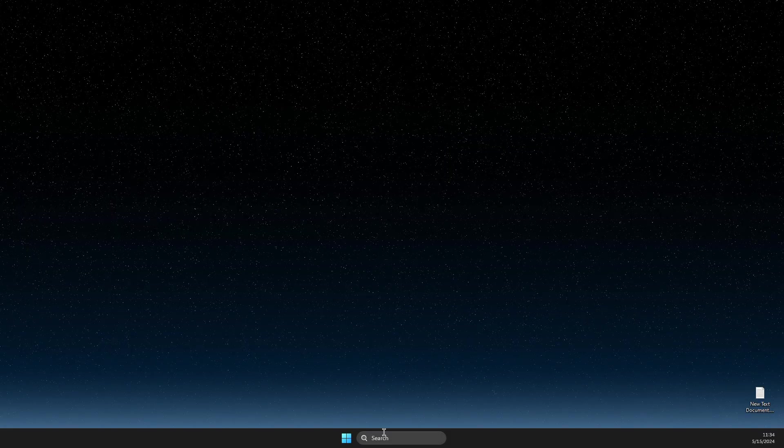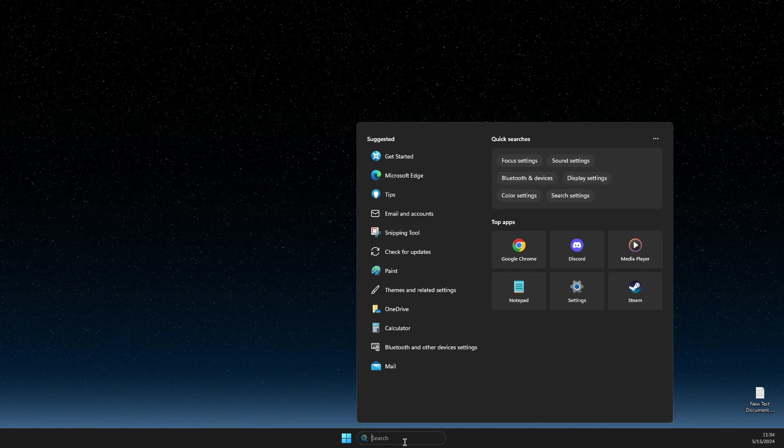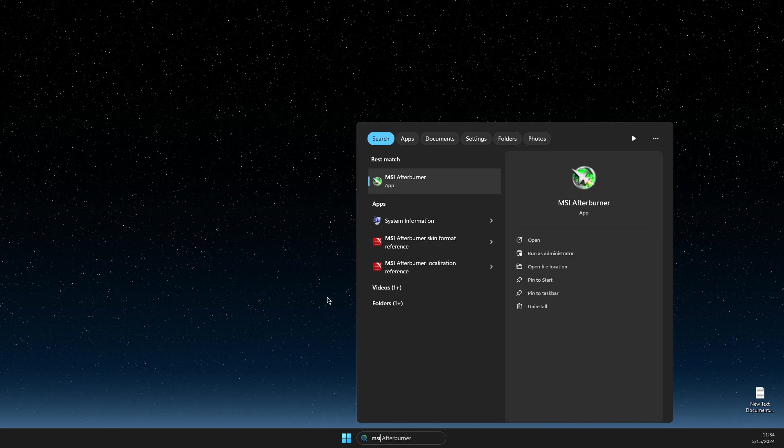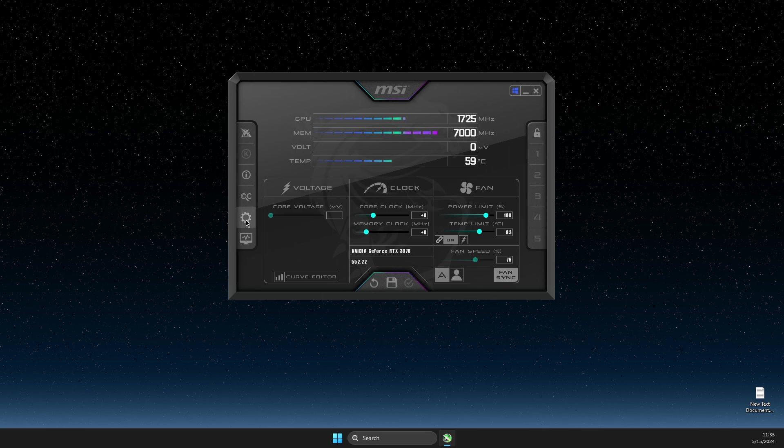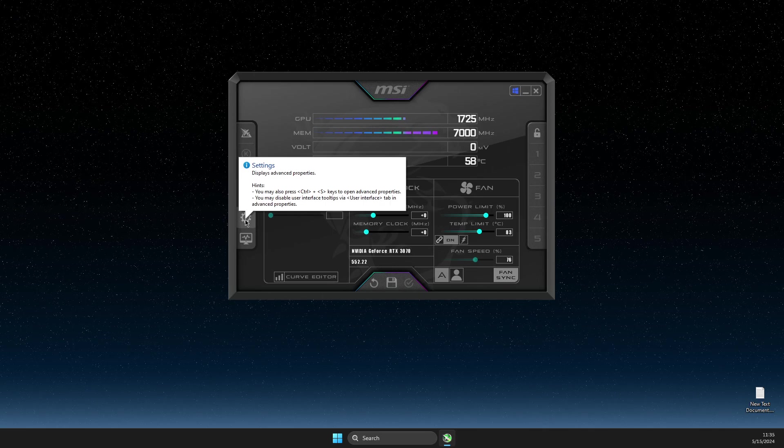So the first thing we need to do here, you need to open up MSI Afterburner. And then once you open up, the next step, you just need to press on the gear icon that's here.